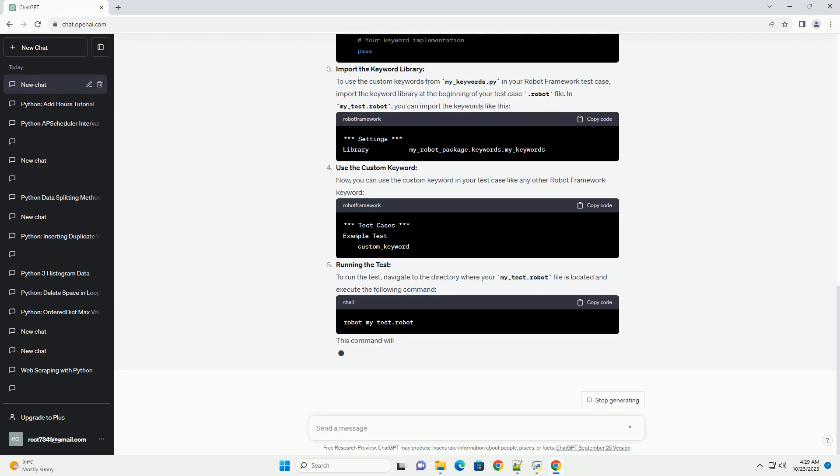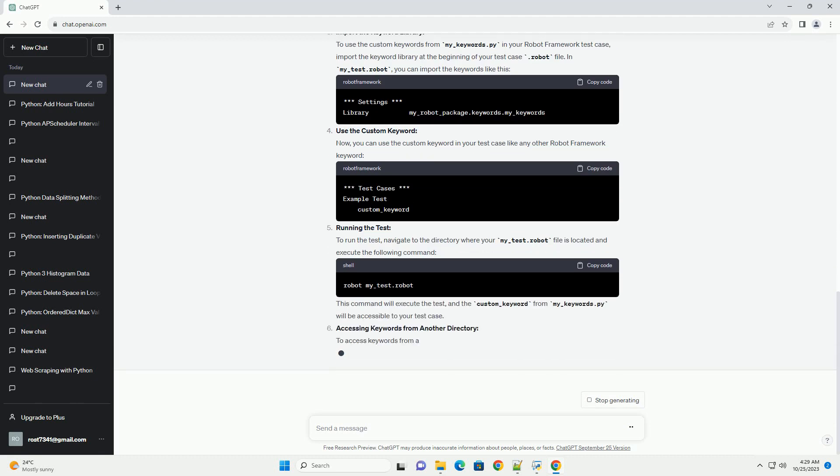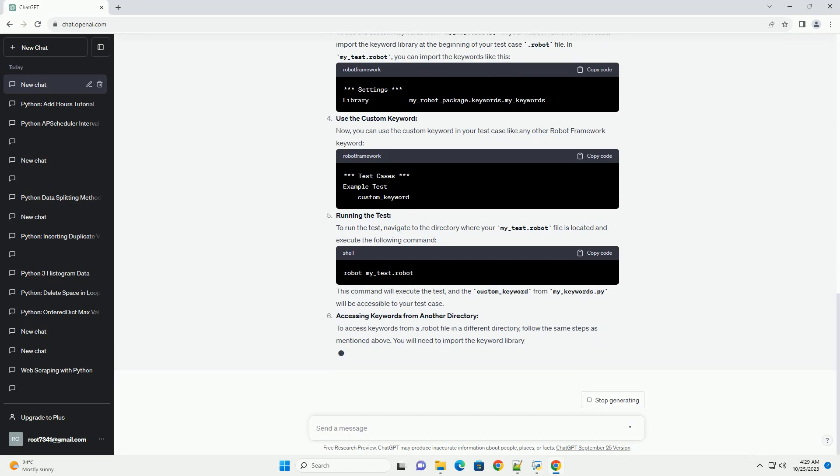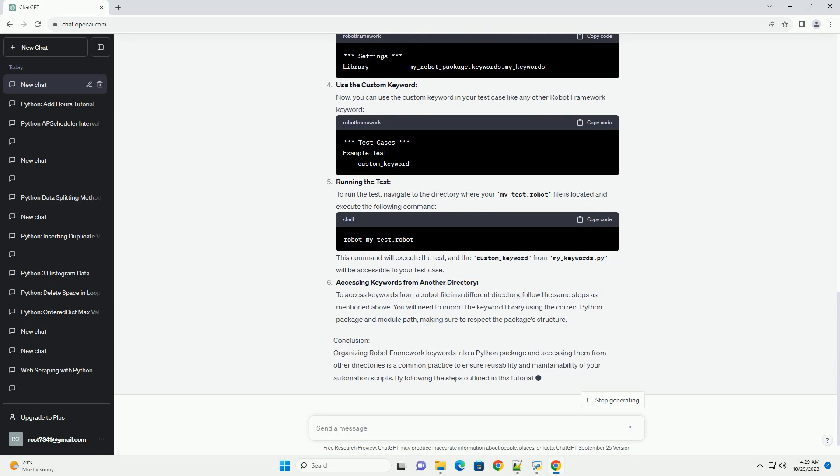Prerequisites. Steps: Create a Python package. Start by organizing your robot framework keywords into a Python package. A Python package is a directory that contains Python modules,